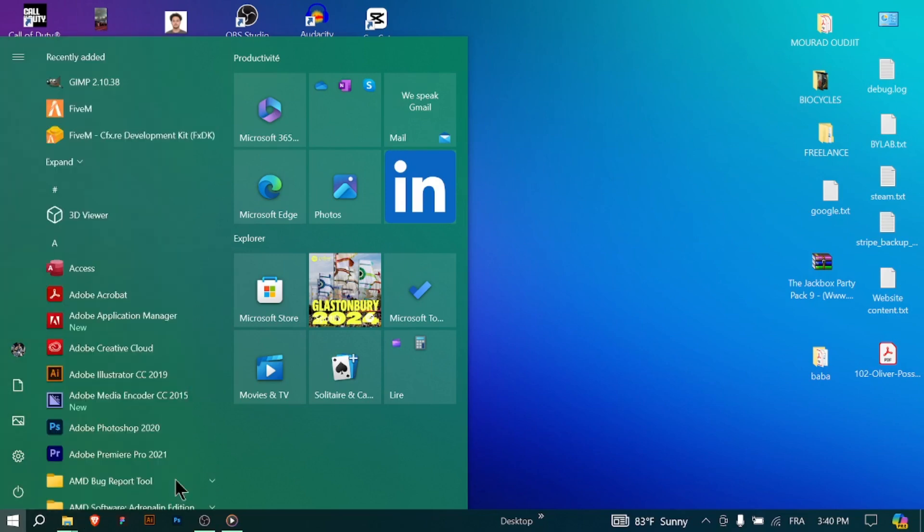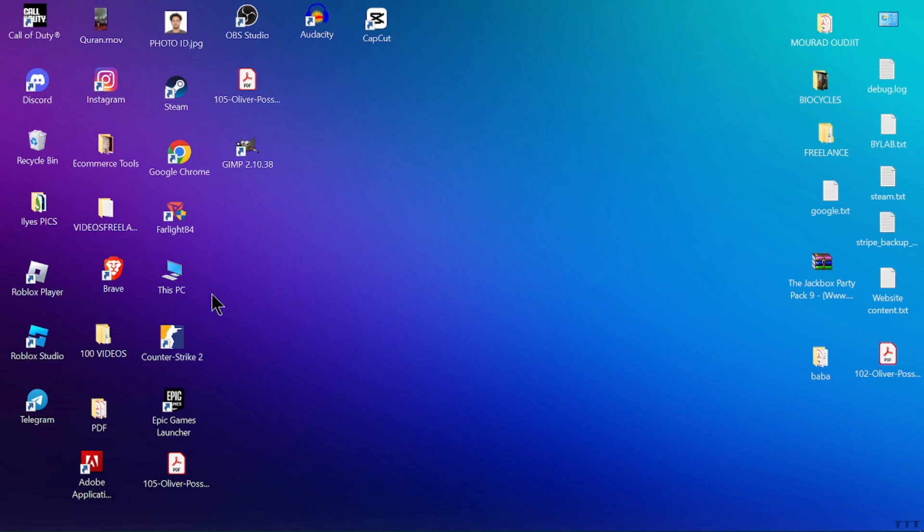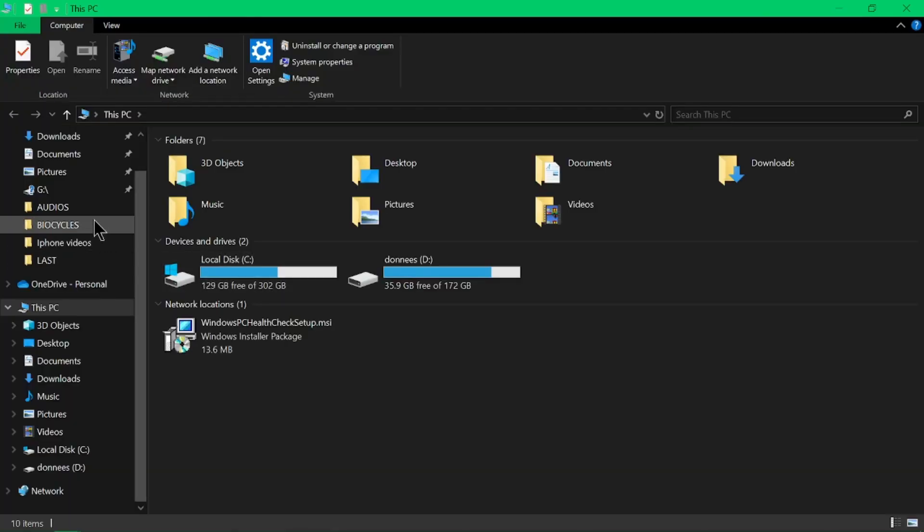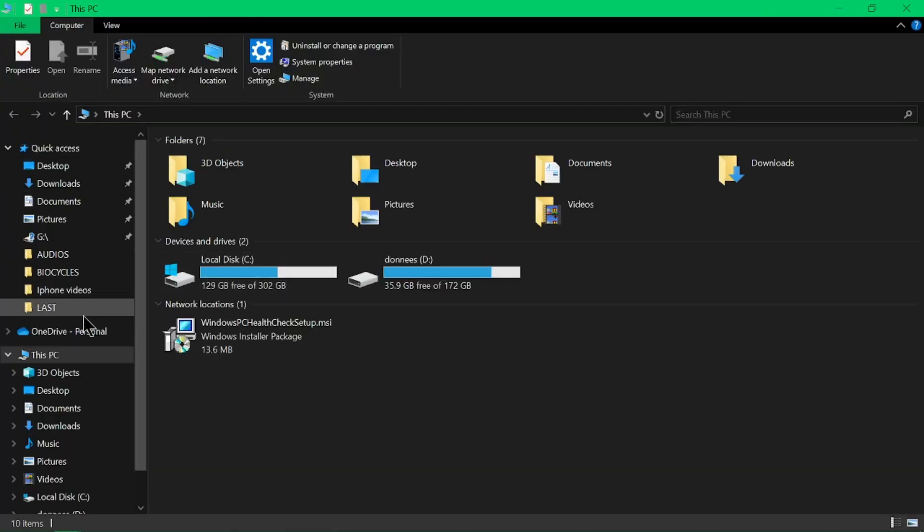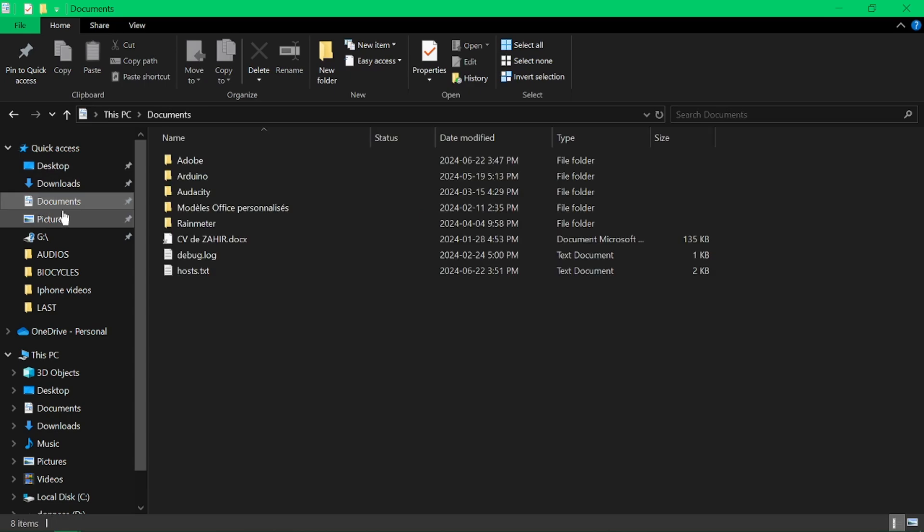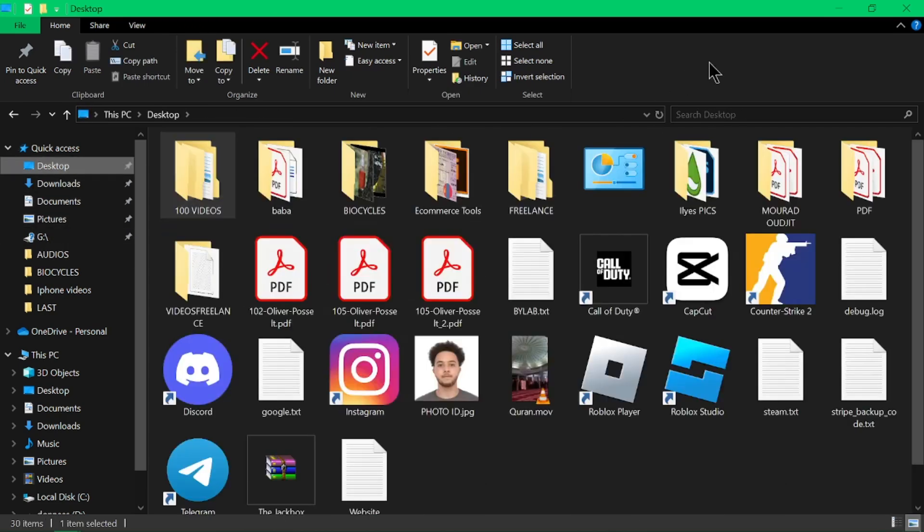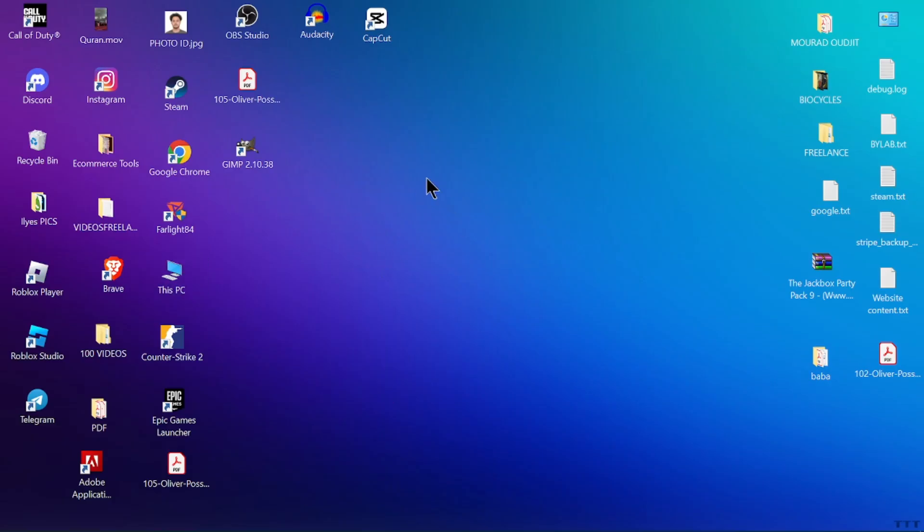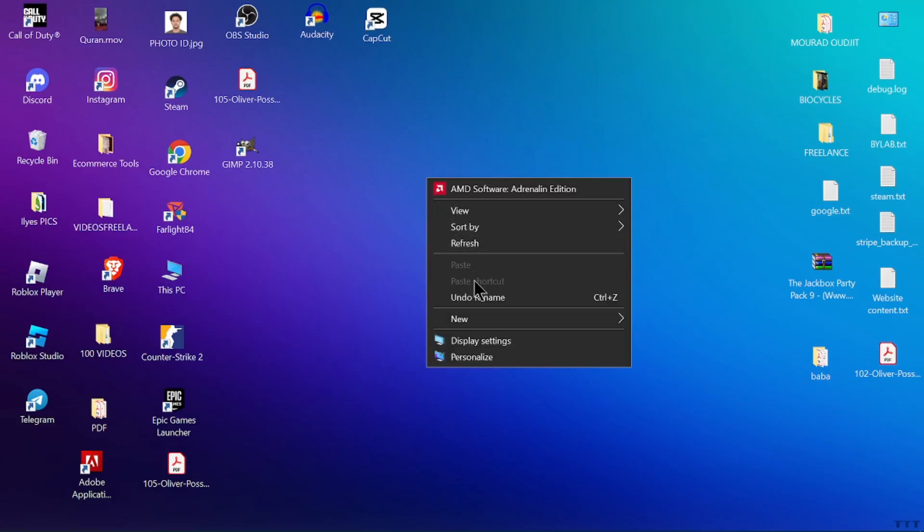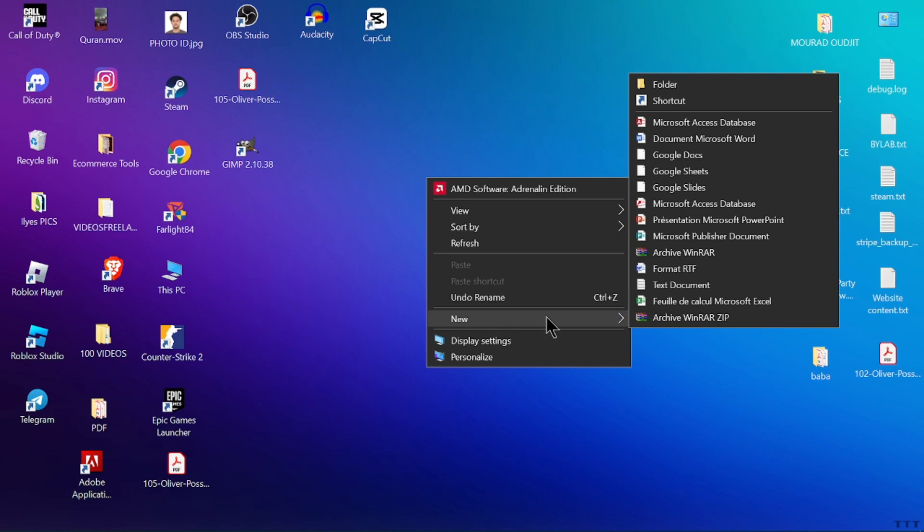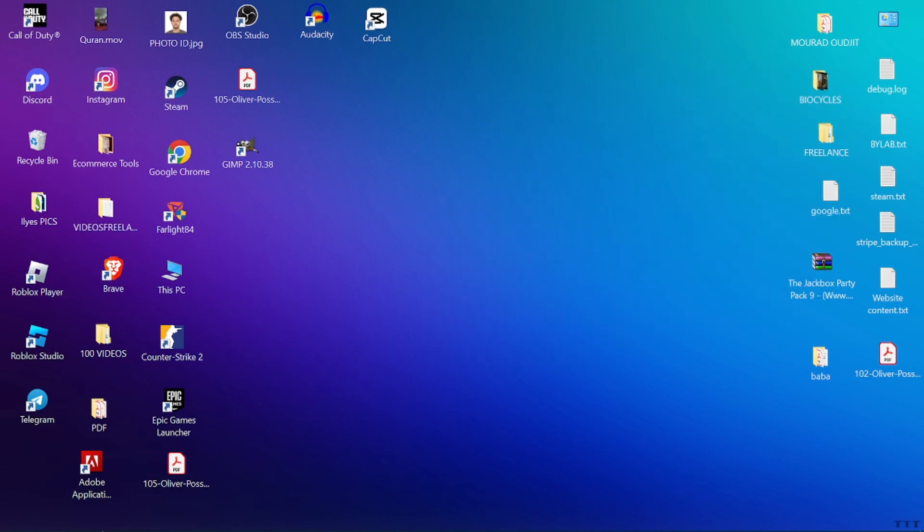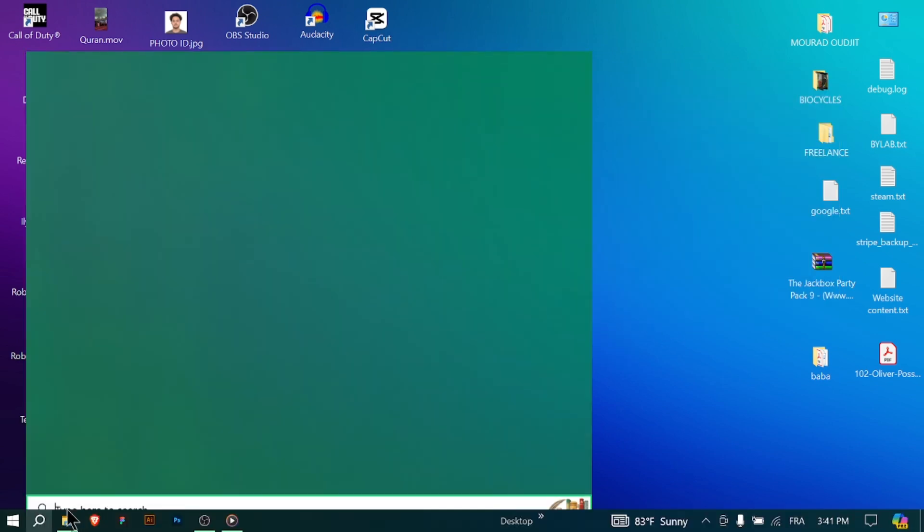Open File Explorer by clicking on the folder icon in the taskbar. Navigate through your files and folders using the left-hand pane and view files in the main window. Arrange icons on your desktop for easy access to files and shortcuts. Right-click on the desktop to create new folders or shortcuts. Use Windows search to quickly find files, apps, and settings.